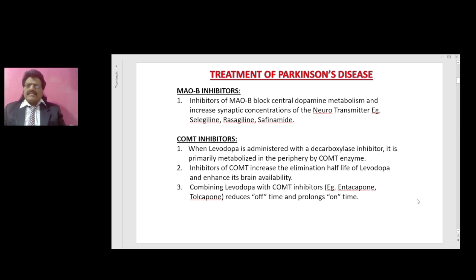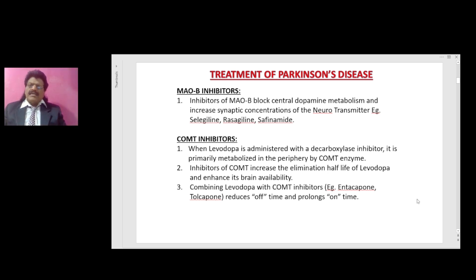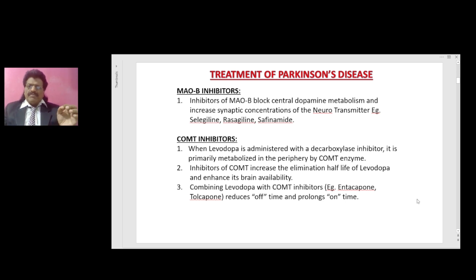COMT inhibitors — catechol-O-methyltransferase inhibitors. When levodopa is administered with a decarboxylase inhibitor, it is primarily metabolized in the periphery by the COMT enzyme. Inhibitors of COMT increase the elimination half-life of levodopa and enhance its brain availability. Combining levodopa with COMT inhibitors — e.g., entacapone, tolcapone — reduces off-time and prolongs the on-time.